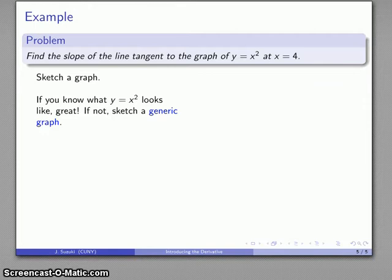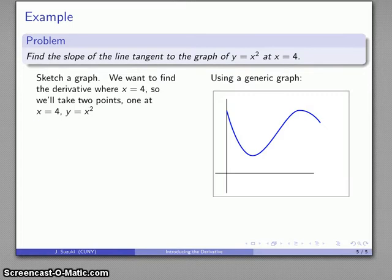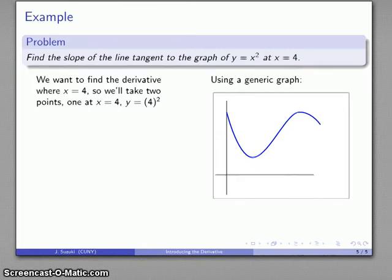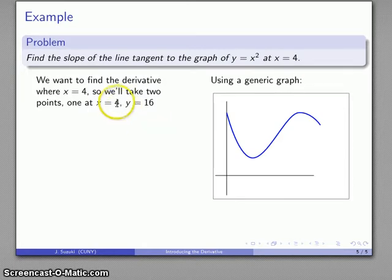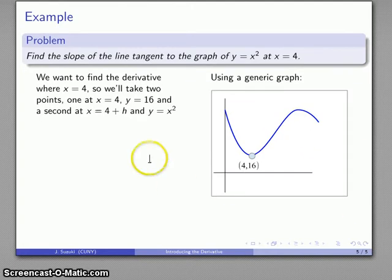Let's start by sketching a graph. You may or may not know what y equals x squared looks like, but the graph is used as a way of organizing information. I'll sketch a generic graph. My first point is at x equals 4; since y equals x squared, y is 4 squared, which is 16, so my point is (4, 16) in the first quadrant. My second point is at x equal to 4 plus H, and y equals (4+H) squared.